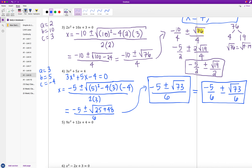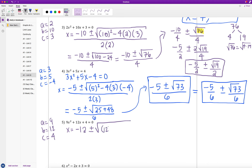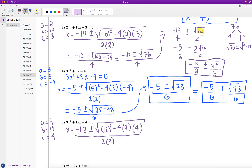Example 5: 9x² + 12x + 4 = 0 is already in standard form. Values: a = 9, b = 12, c = 4. Setting up: x equals negative 12, plus or minus the square root of 12² minus 4 times 9 times 4, all divided by 2 times 9. Pause and try to finish this problem on your own first.